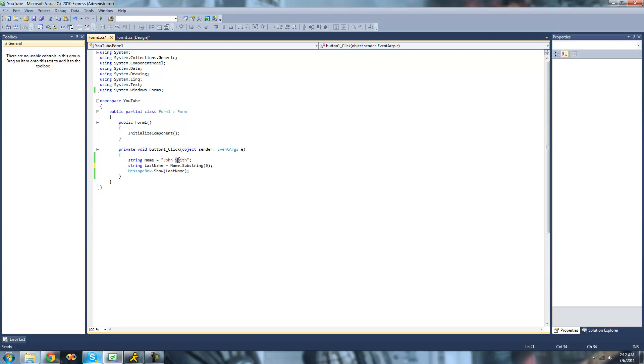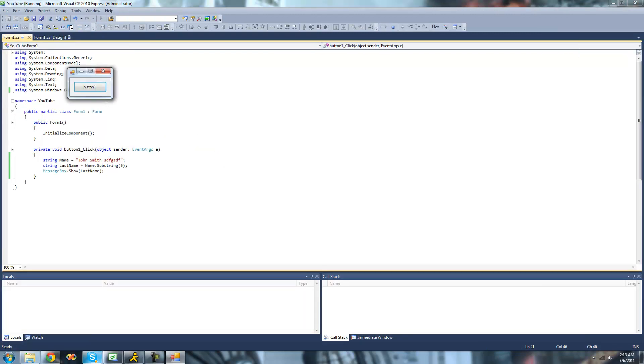It'll start at five and just read to the end of the string. But this wouldn't work if you had like a whole bunch of crap after this. Because like now if we did that, we'll get like Smith and then a whole bunch of that stuff.